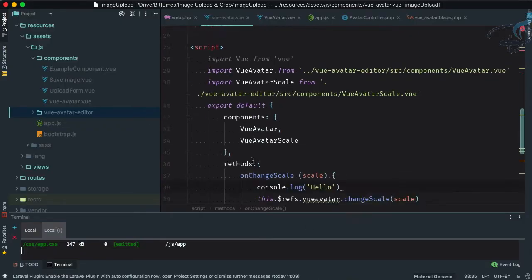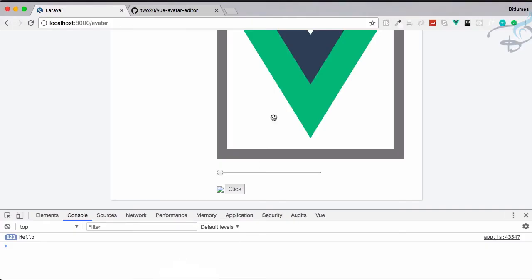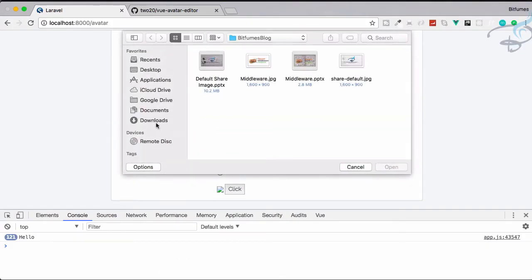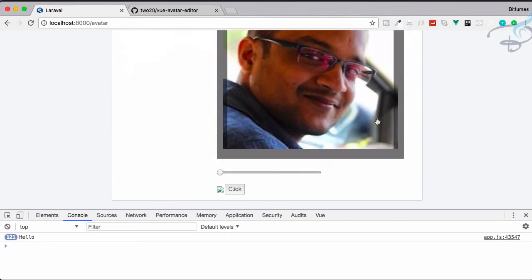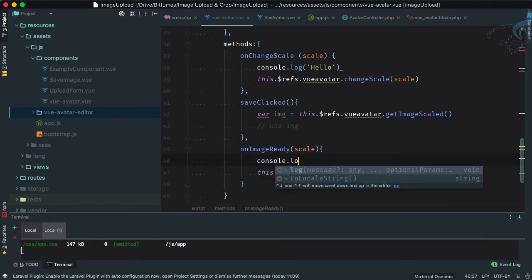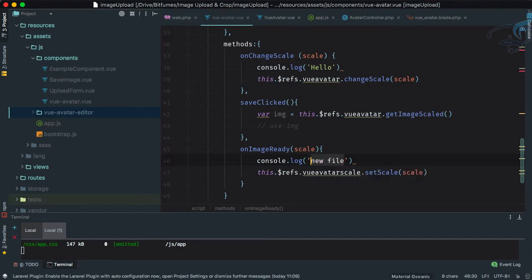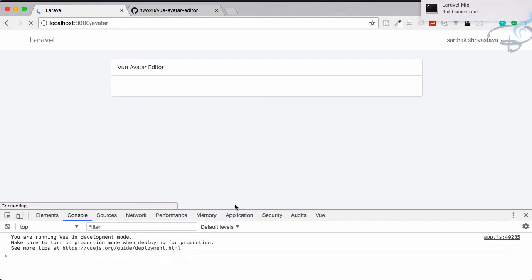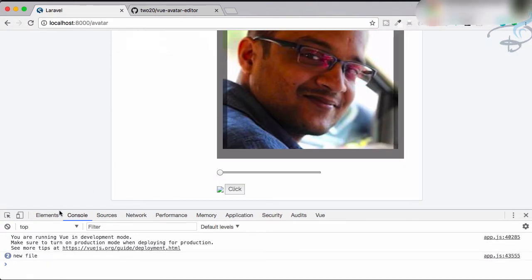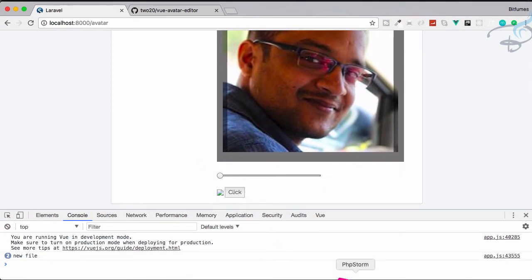We also have `saveClicked`, which executes when we click the save button, and `onImageReady`, which fires whenever we select a new image from our computer. Let's add a console.log for 'new file', save and refresh. Select a new file — you can see it logs twice: the first time for the initial selection and the second time when I choose another file. So this is working correctly.